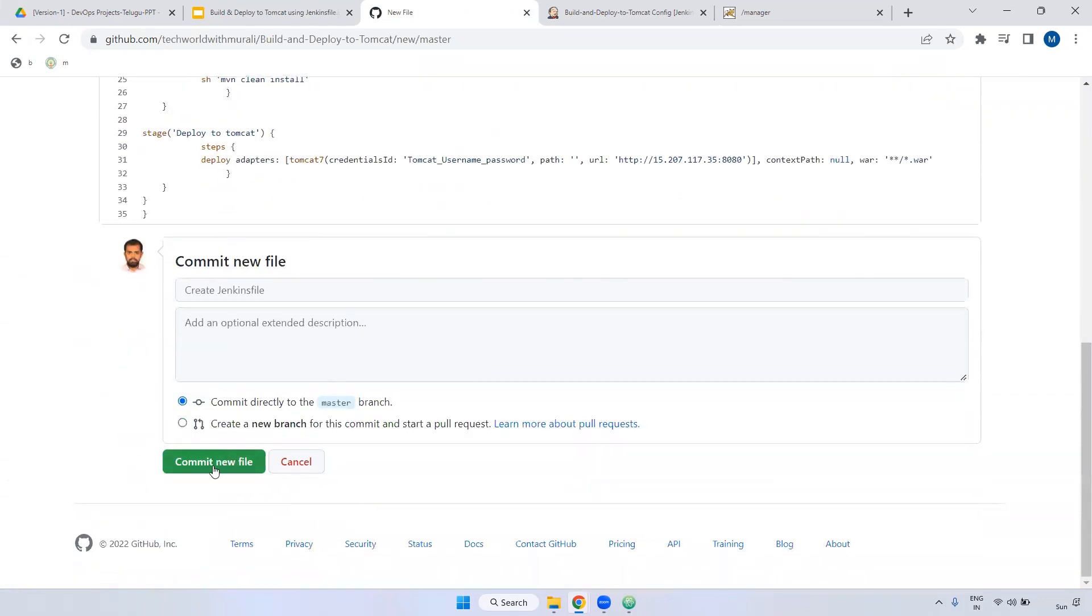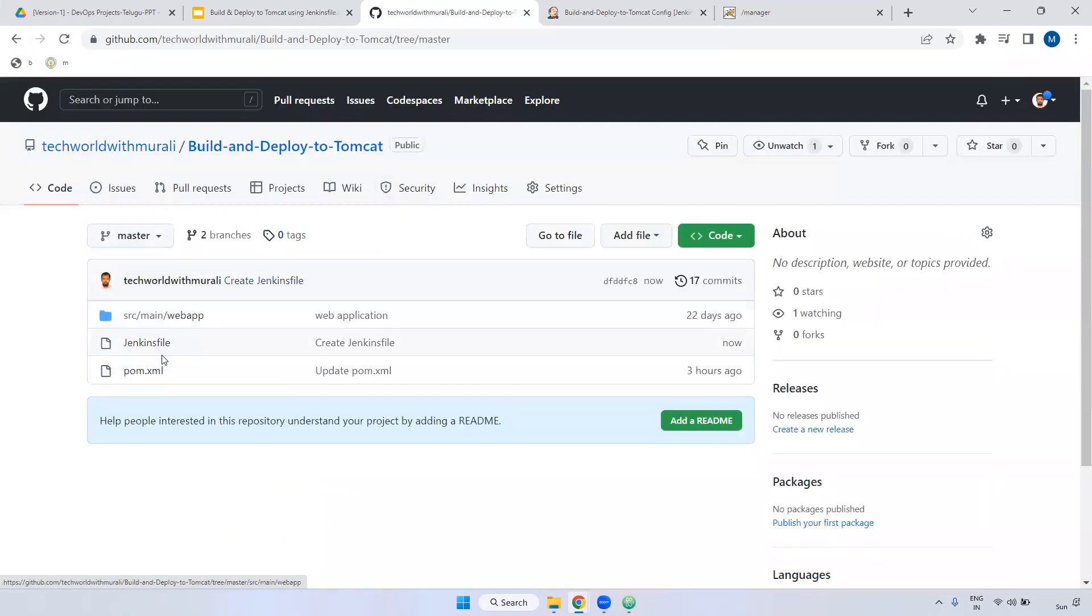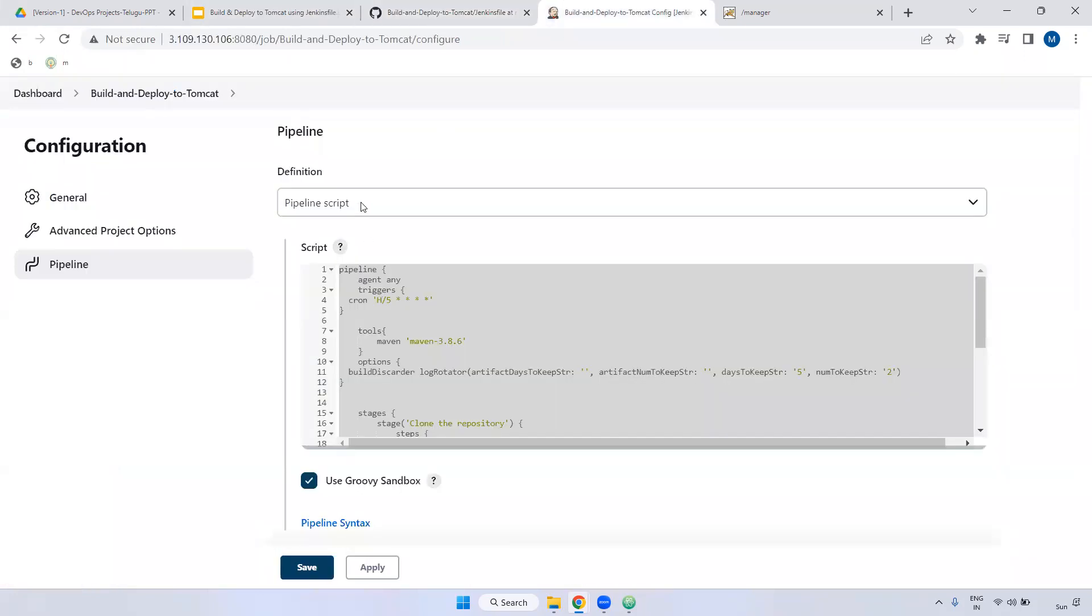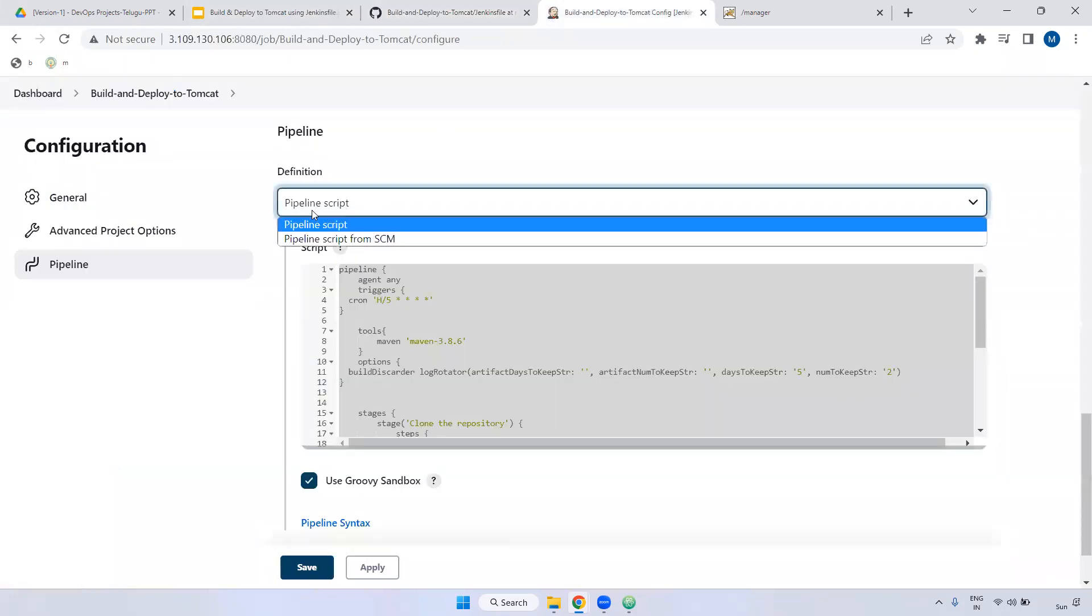Now I'm adding here commit file. I have posted everything inside the Jenkinsfile. Now we can call this file inside the Jenkins job. What I'm doing here, we have an option.